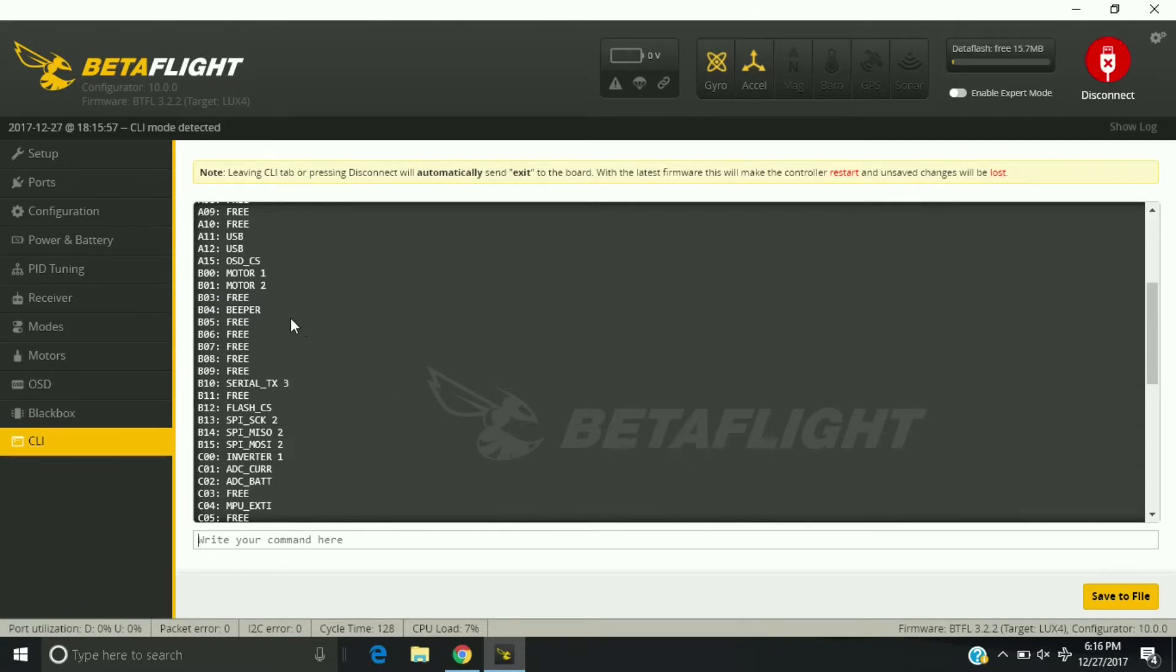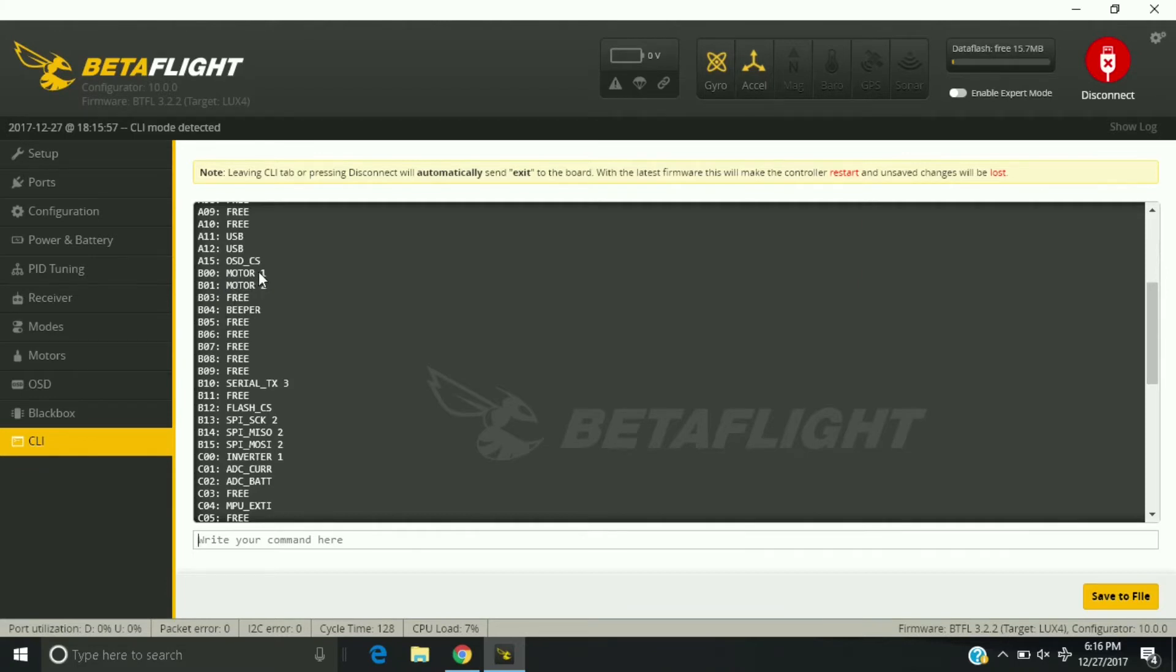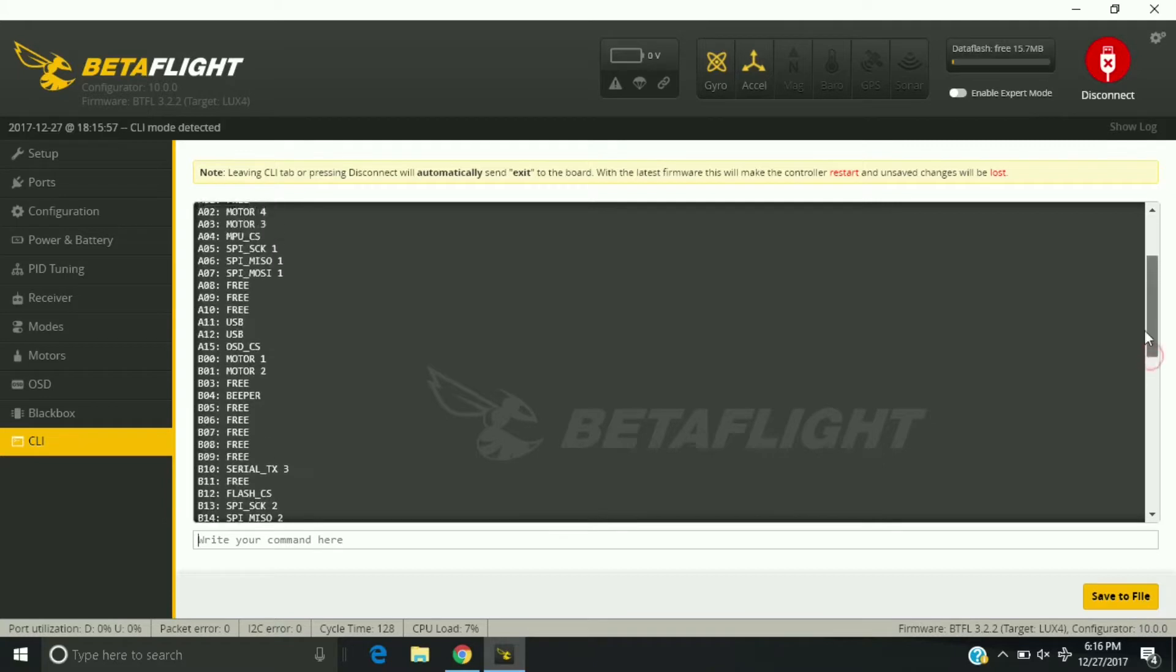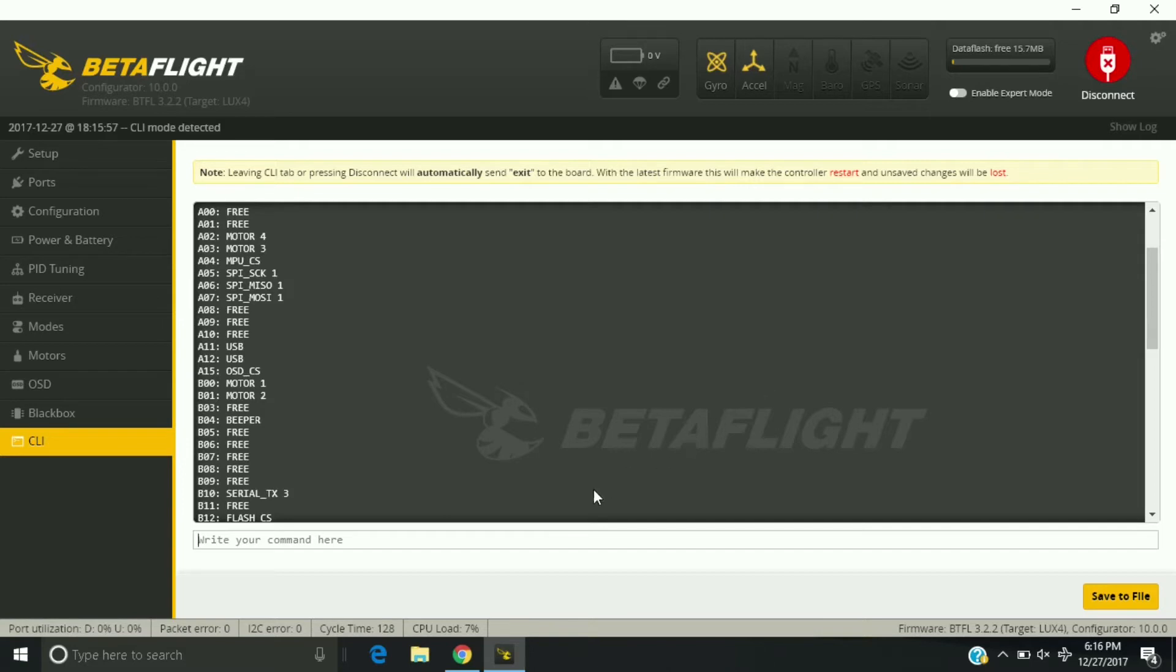What you want to do is write down what these pins are correlating to the motor. Get a piece of paper out, write where one is B00, two is B01, motor three is A03, and four is A02.